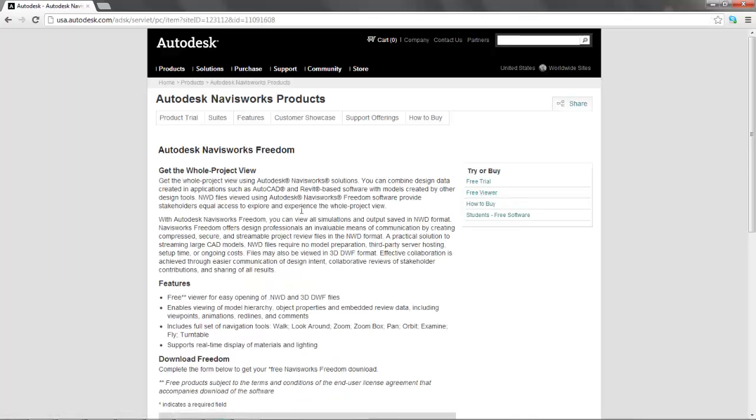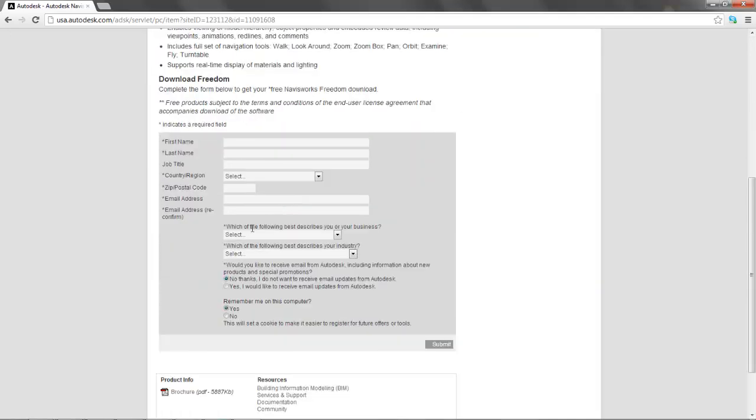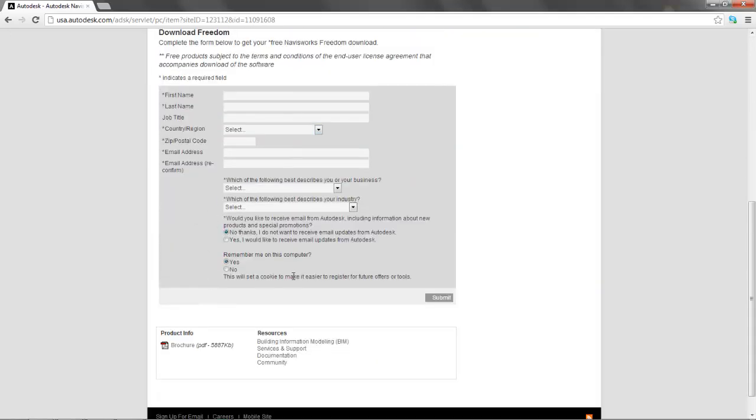Make sure that you're set to Free Viewer. You have to fill out some crap here, but you can totally lie on everything. And then hit Submit. It will give you a normal download. Fair warning, it's a really big download.